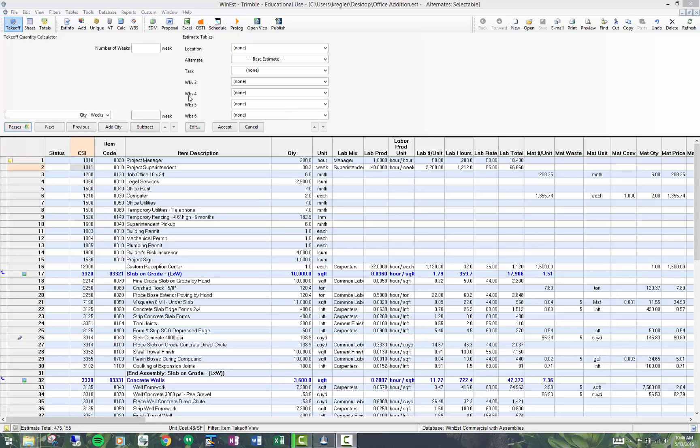This topic is on standard reports. We need to be a little careful with nomenclature in Wynnest. When I refer to standard reports, what I mean is that we can build reports directly out of Wynnest.